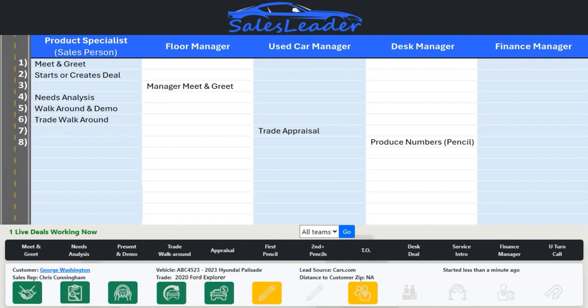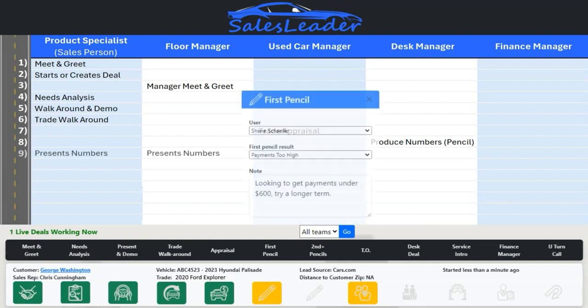It is quite typical that a sales rep is sitting at their desk with the customer for long periods of time without touching base with the desk or sales managers. With Sales Leader, every manager knows what is going on with every deal in the showroom. Now, when it comes to presenting the numbers, the dashboard will light up for both the sales rep and the floor manager to present the numbers. In some dealerships, the floor manager or sales manager presents all the numbers.